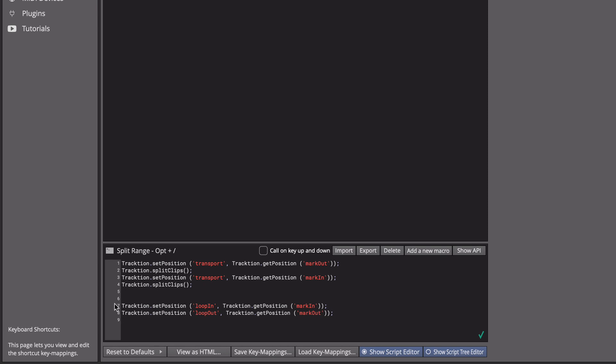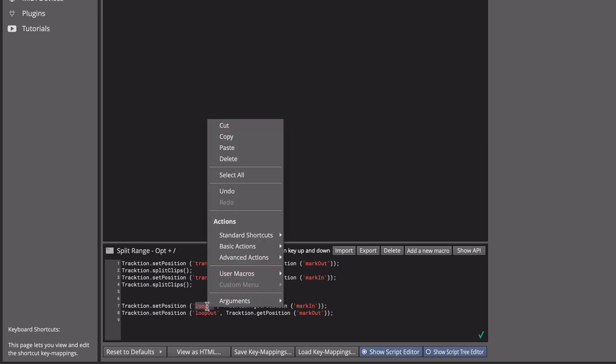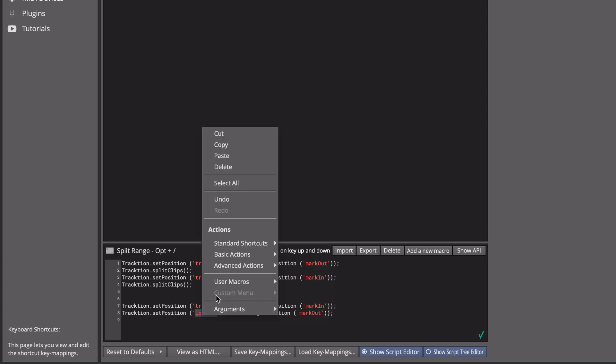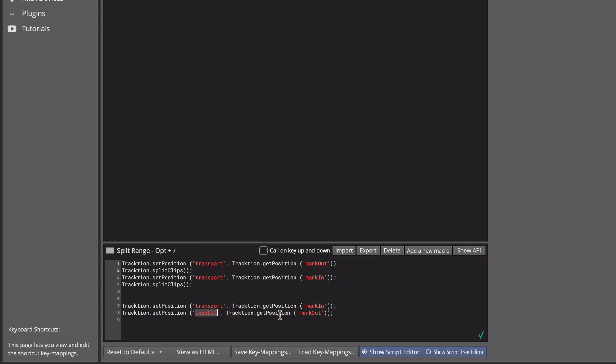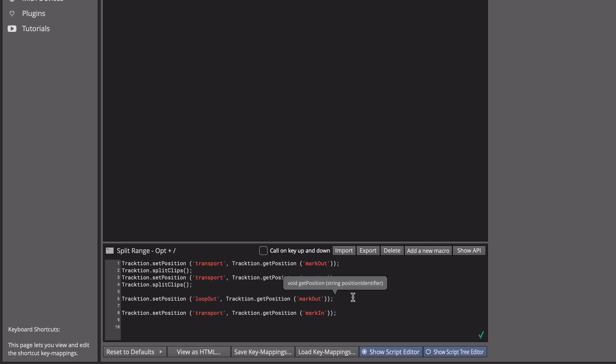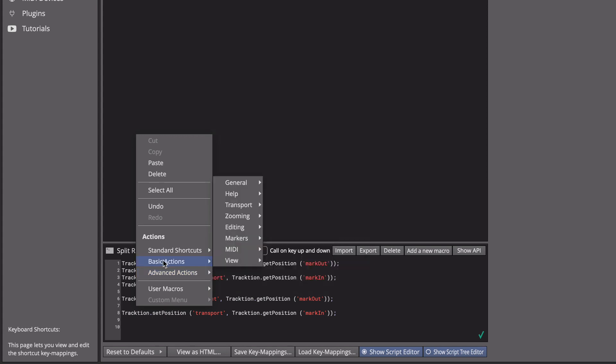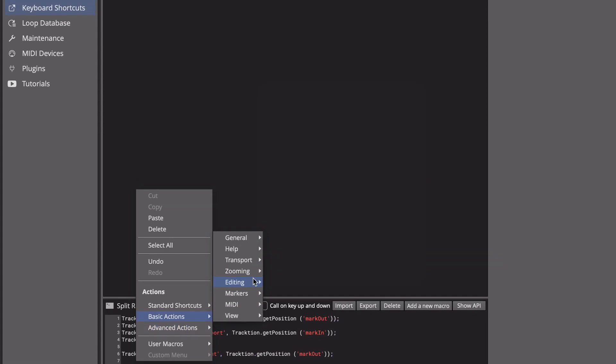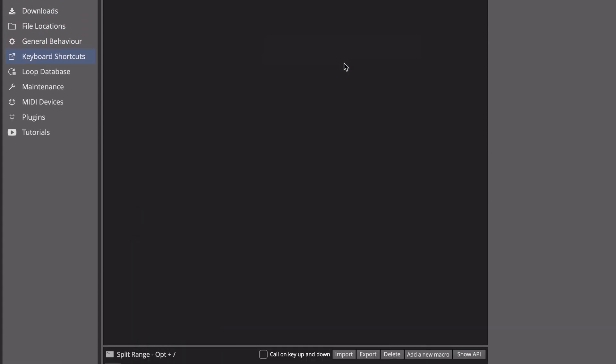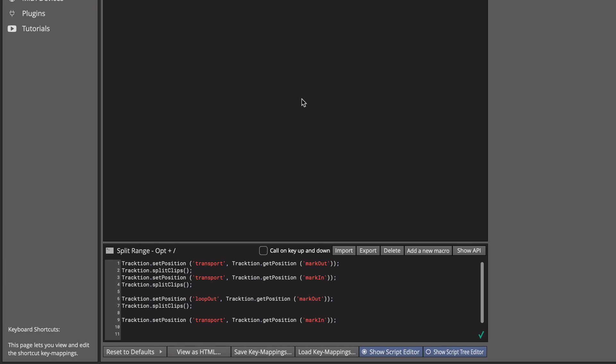Then you can right click here and under arguments change this to transport, change this to transport, and then we've got mark in and mark out. I also switch these so I cut that, pasted that in, and then the other thing you need is a split. So that's also right click, basic actions, editing, and split clips.